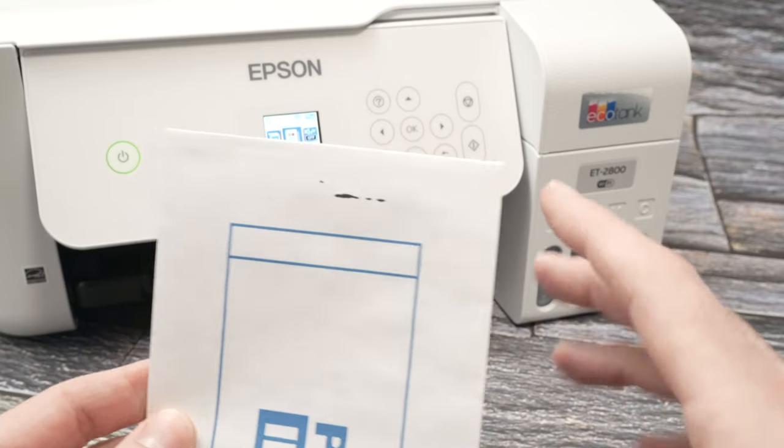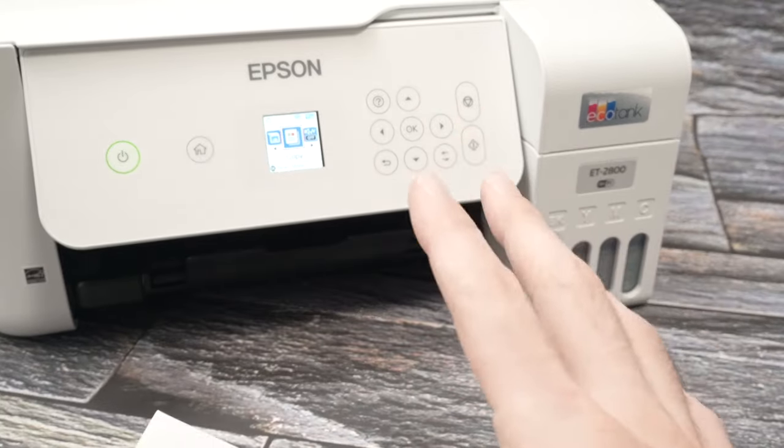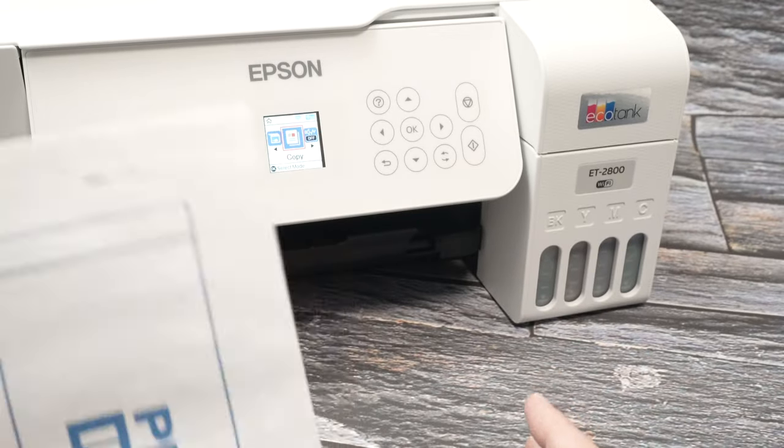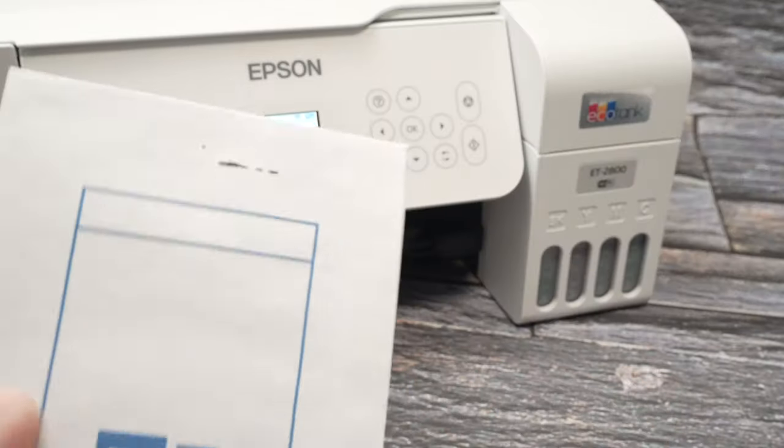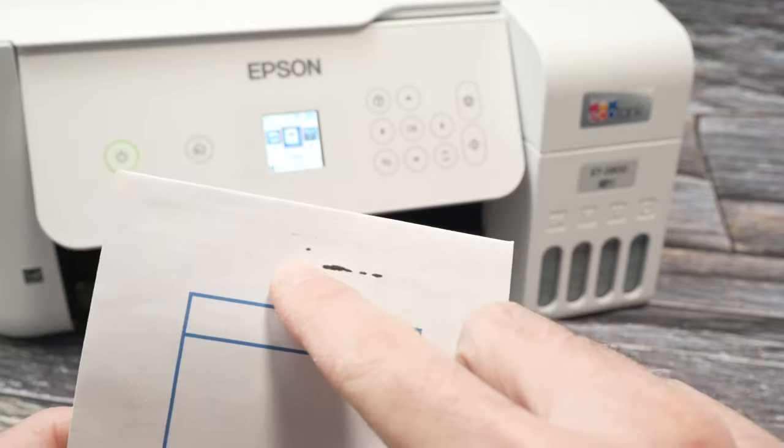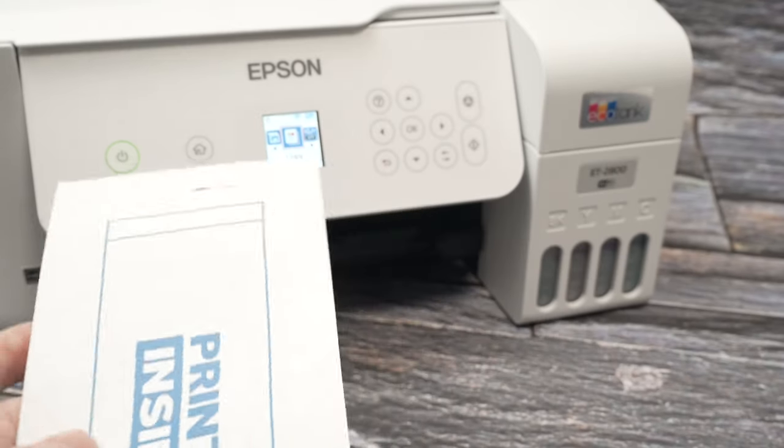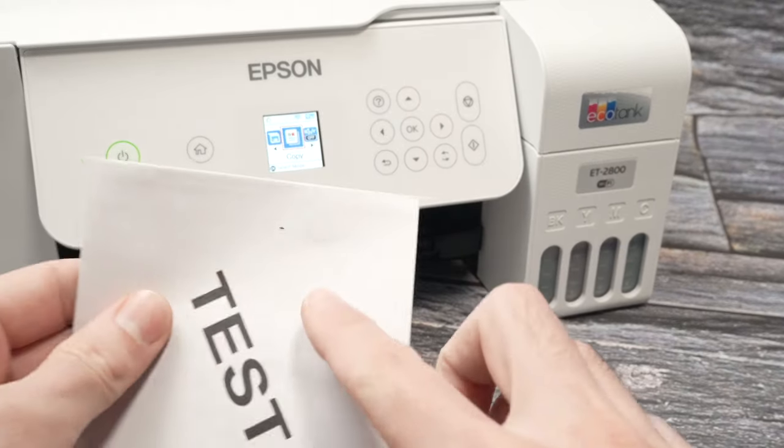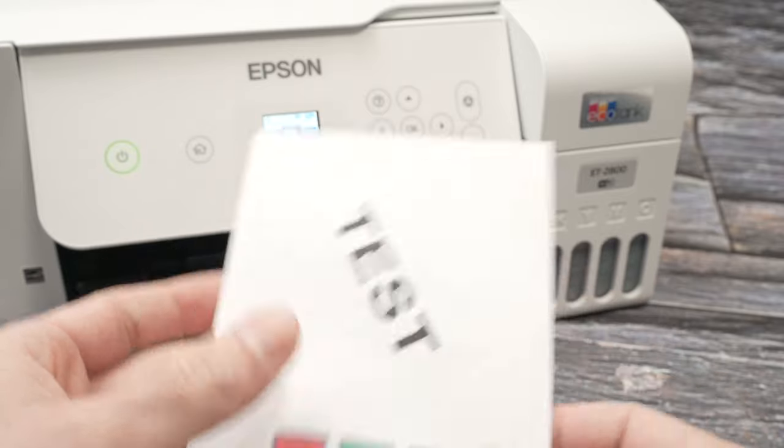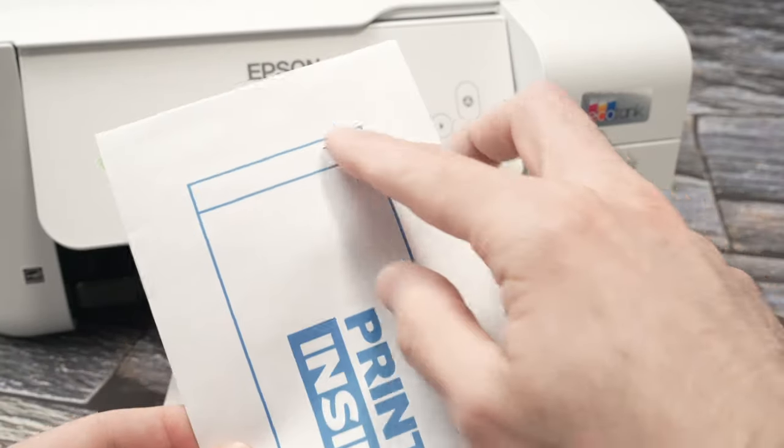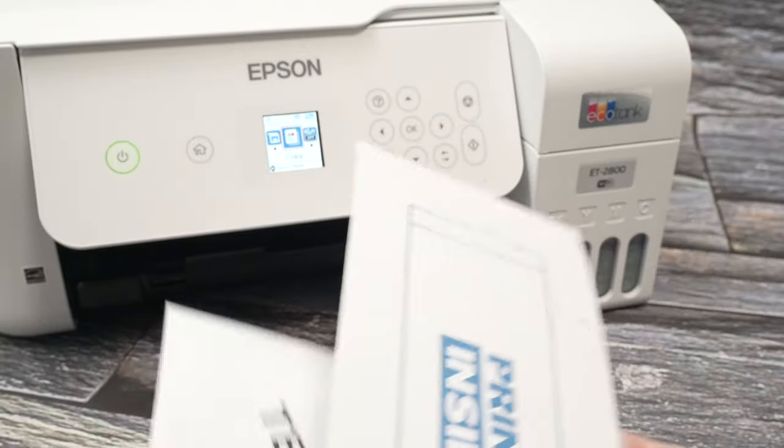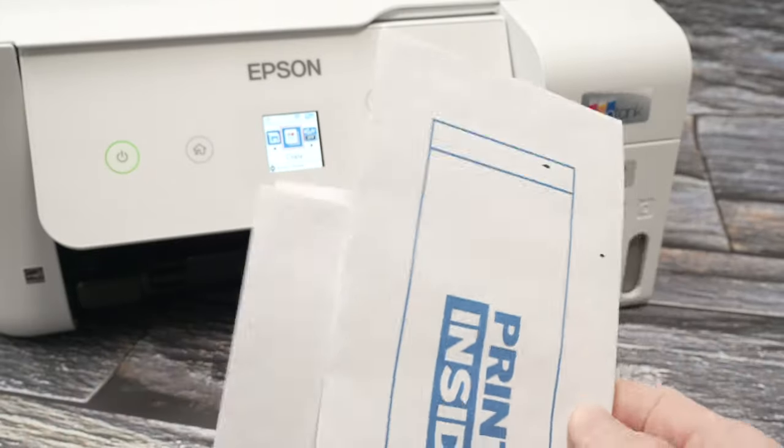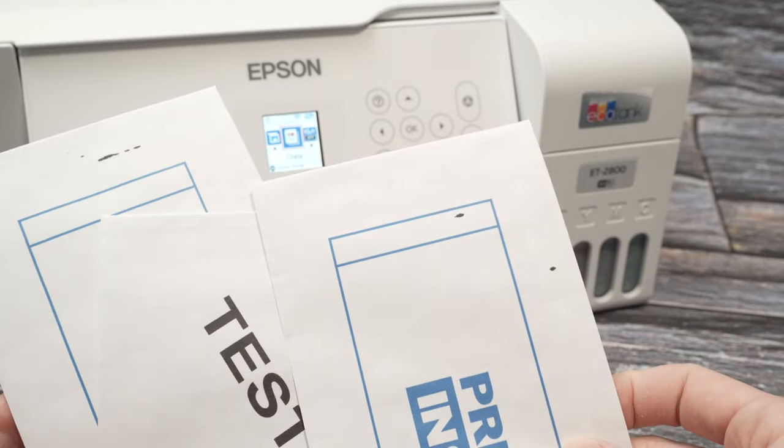In this video I'll show you how to solve the problem where your Epson EcoTank printer leaves black marks when printing on envelopes. These marks appear at random spots and are never exactly at the same place.